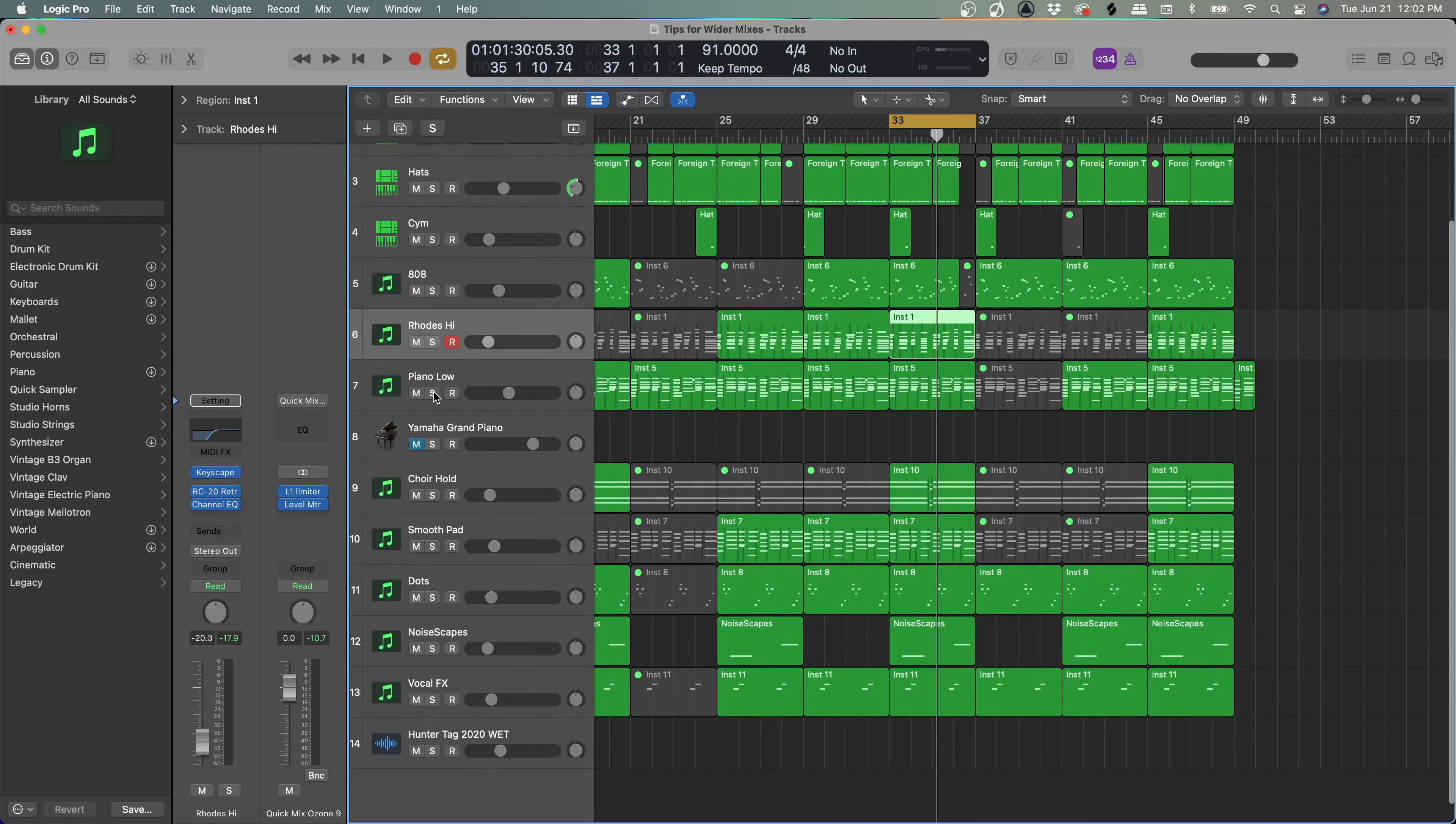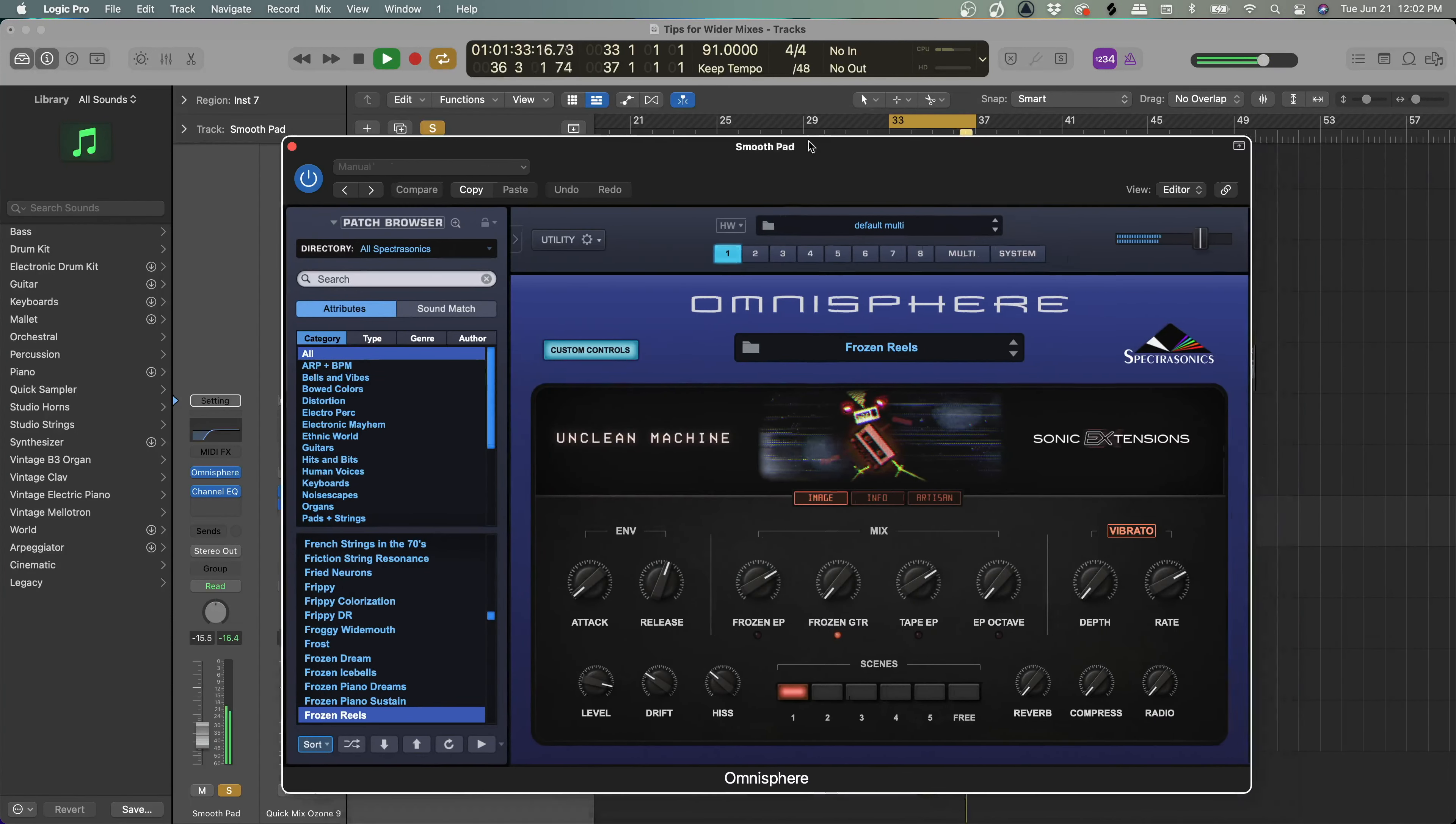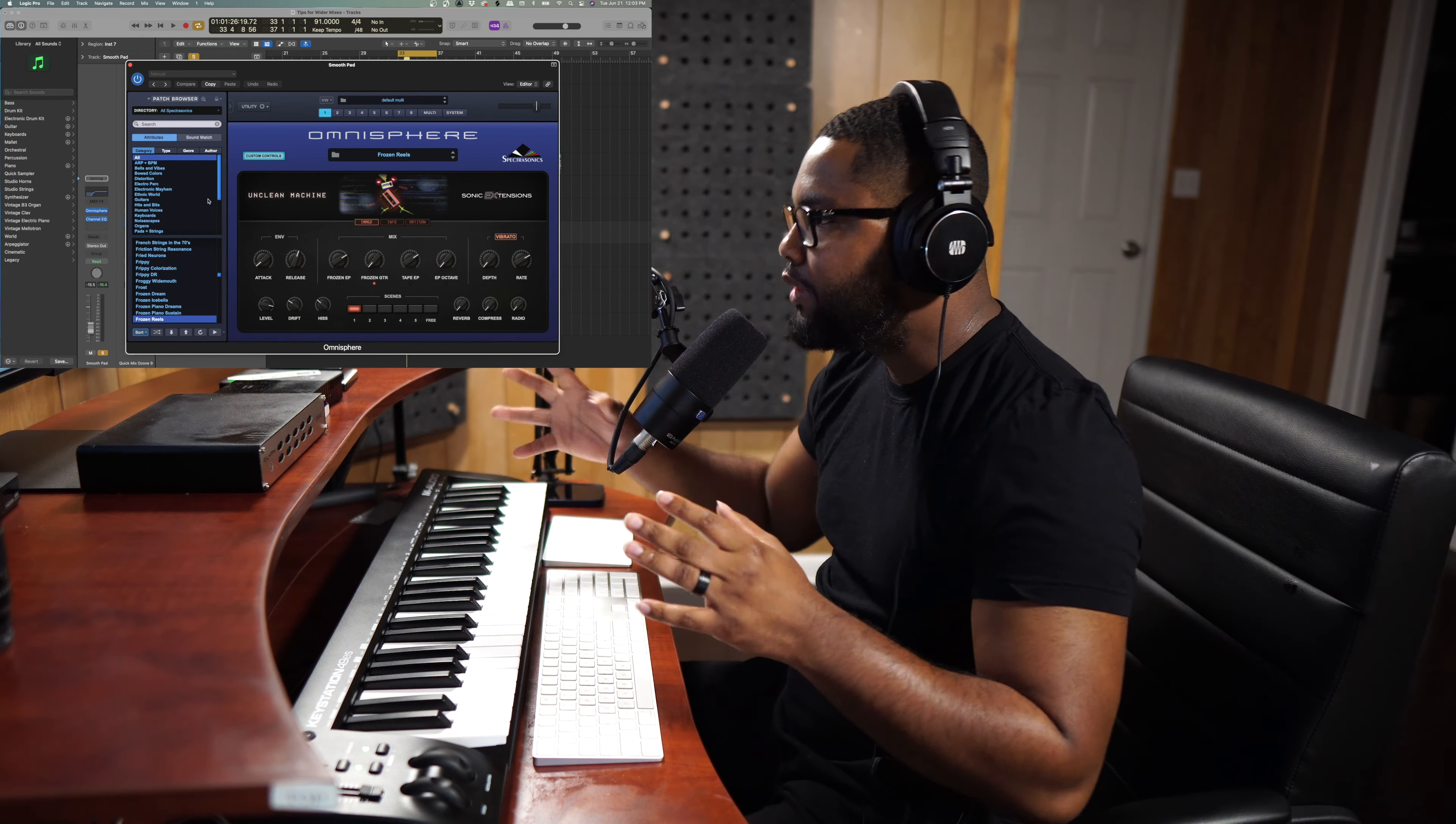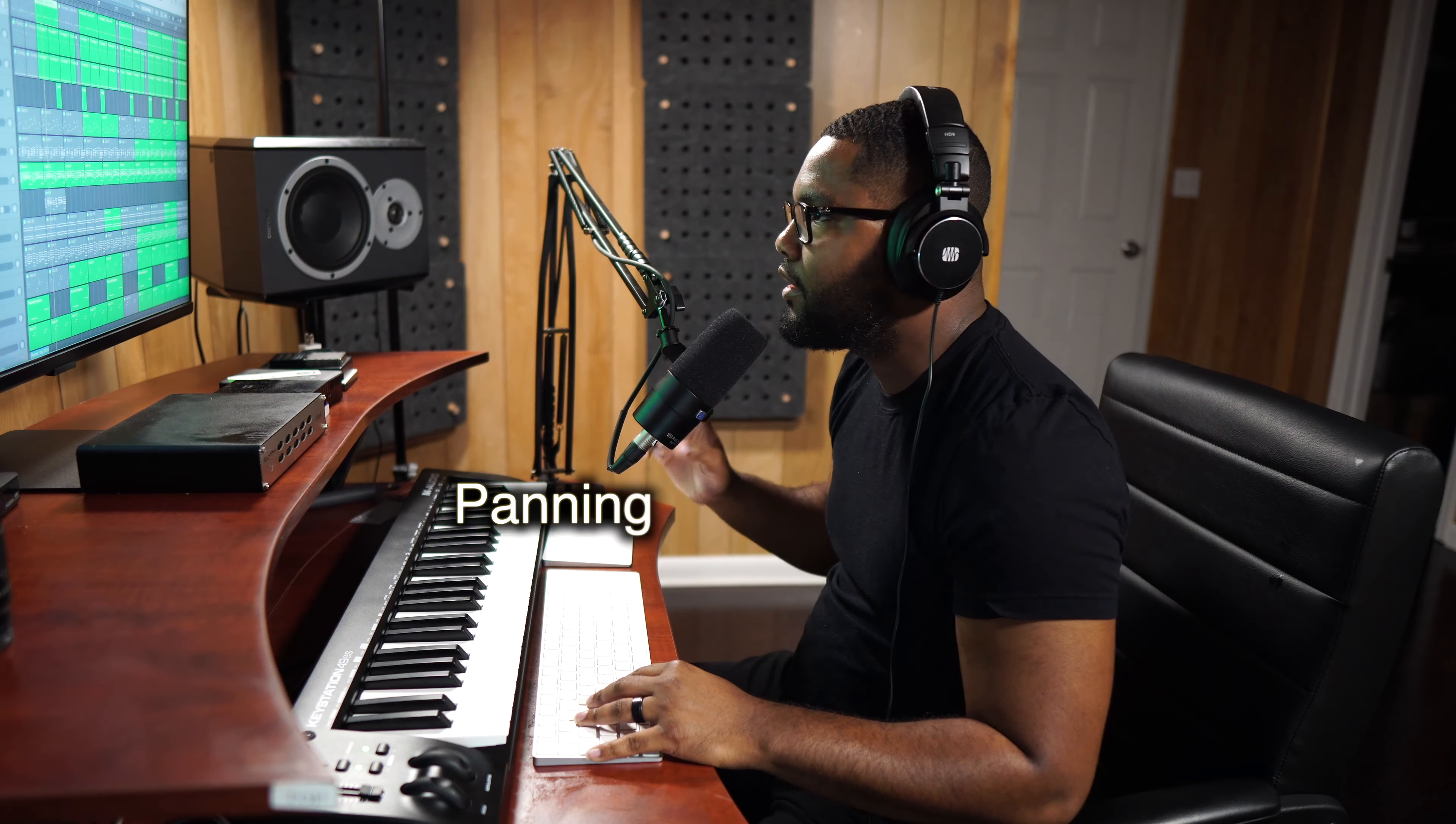And by default this patch is already panning left and right, so that also gives you width from the beginning just from the production. So the next patch that I'm using to create some more width is the smooth pad. Cool. And I'm using Frozen Reels in Omnisphere, and this is featuring Unclean Machine. I have the link in the description for Omnisphere. Pads, choirs, anything that has built-in reverb and built-in delays in it is definitely going to give you a wider mix from your production phase.